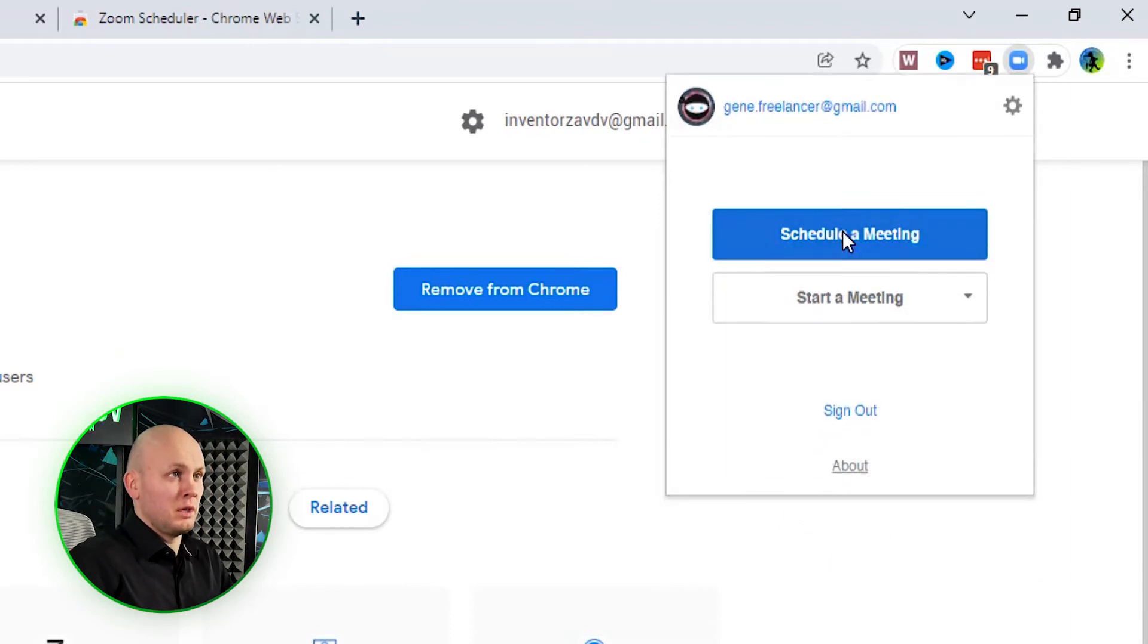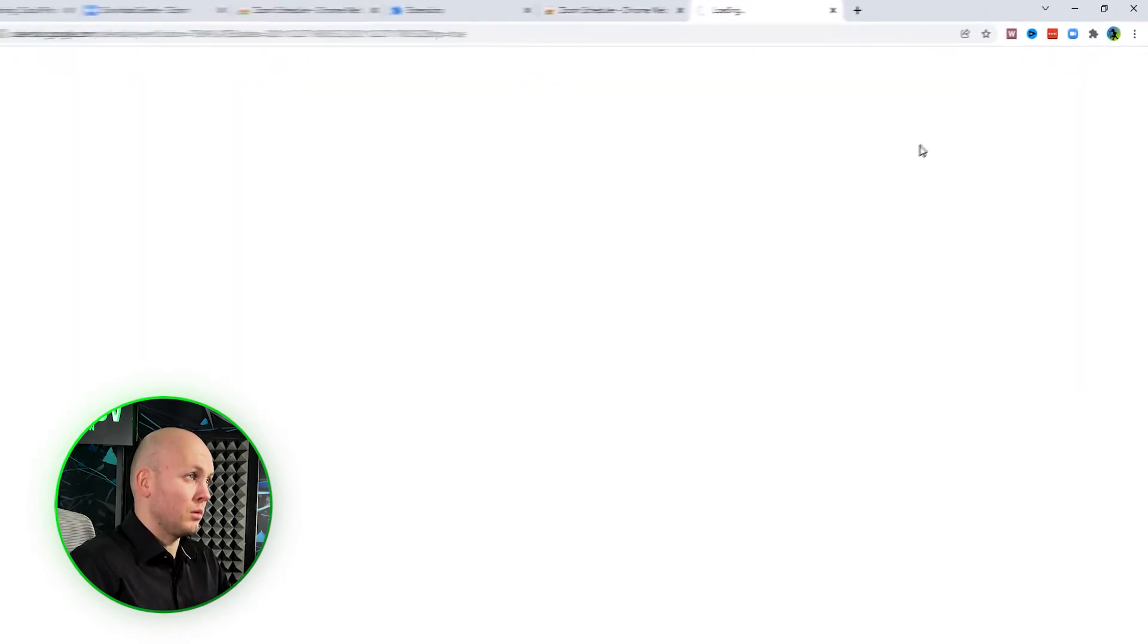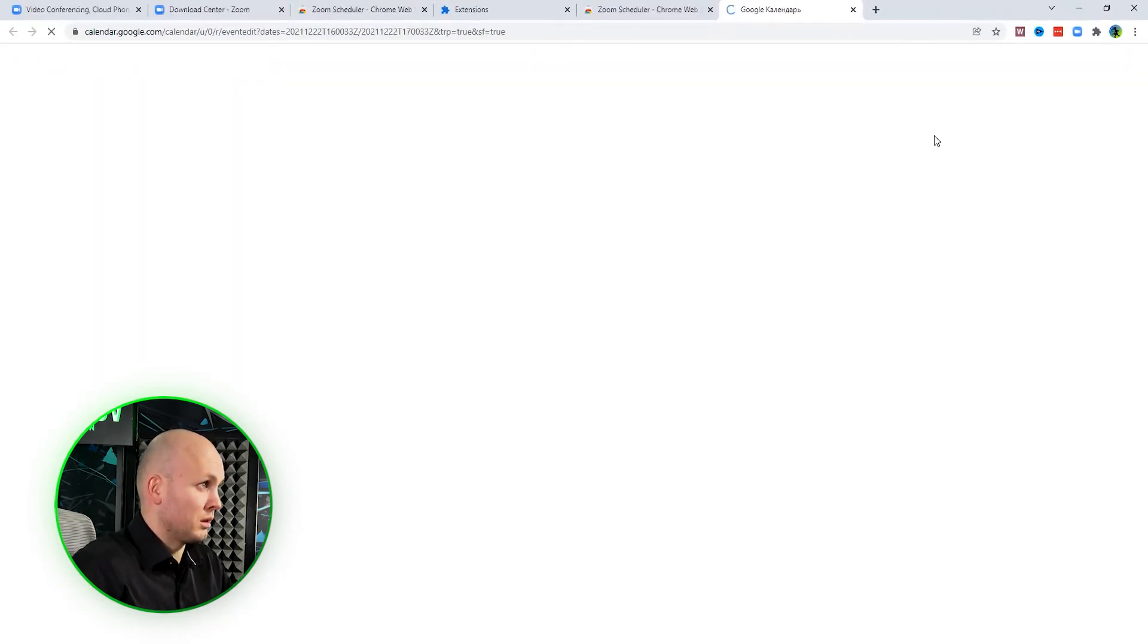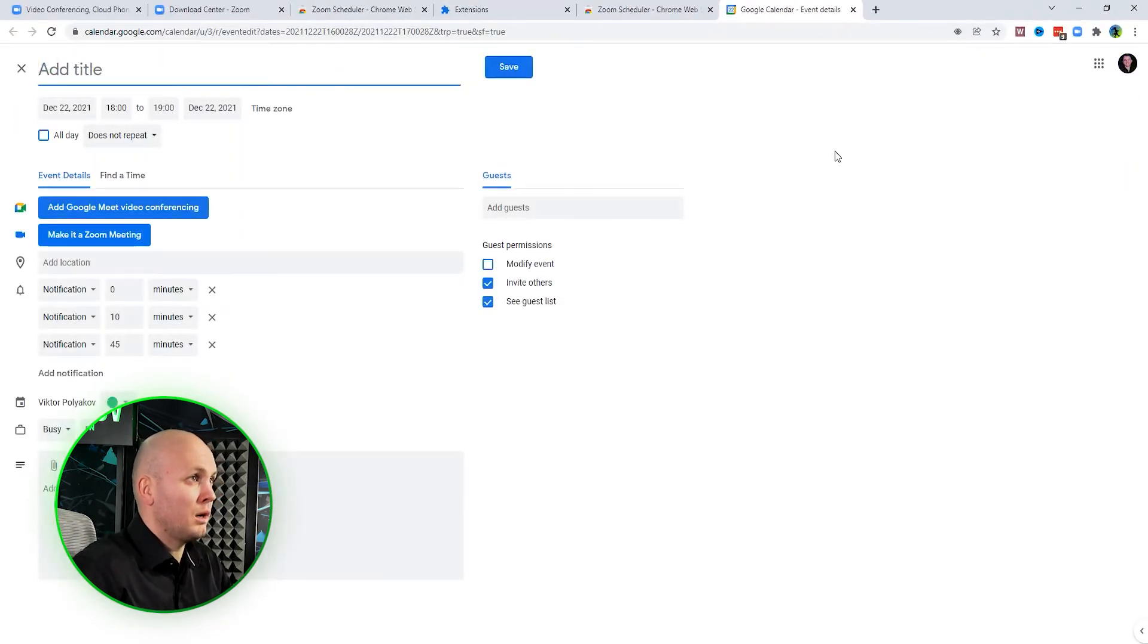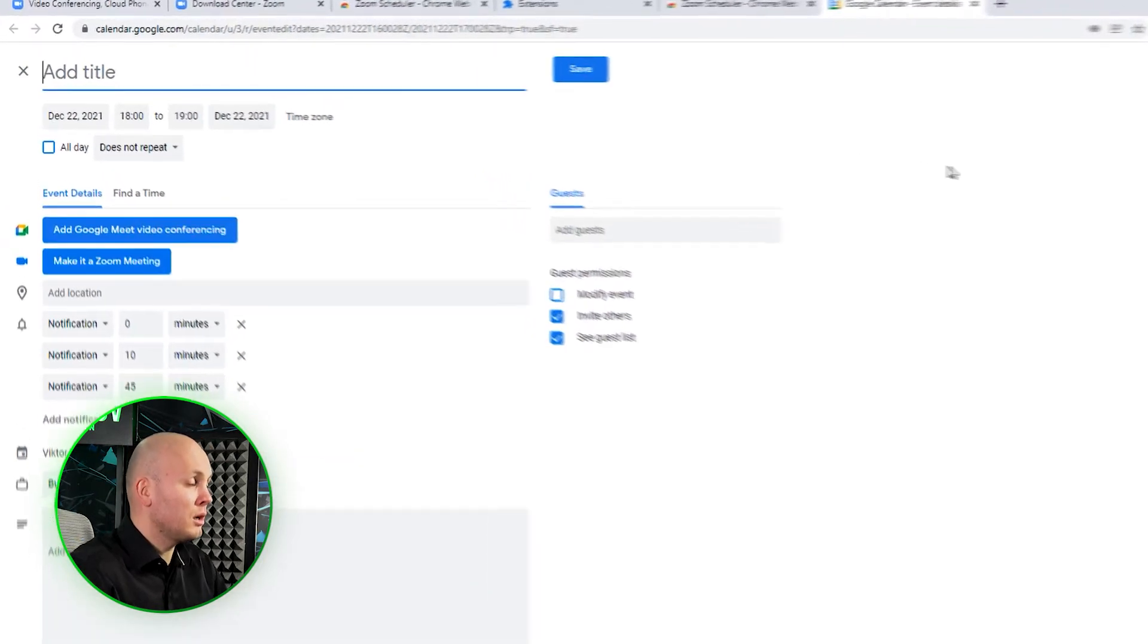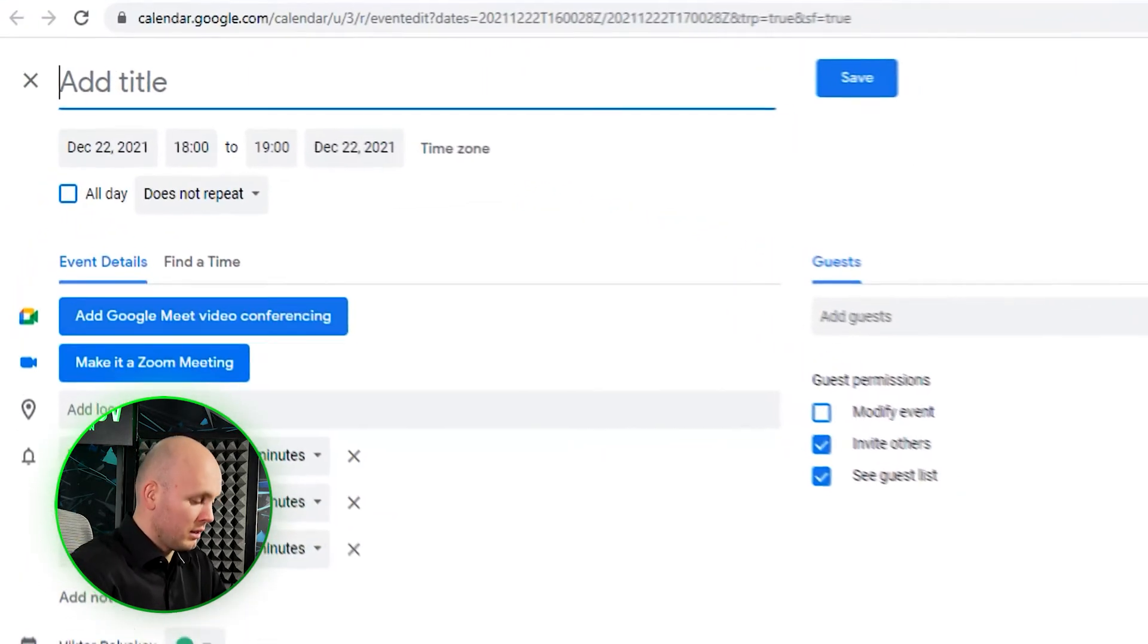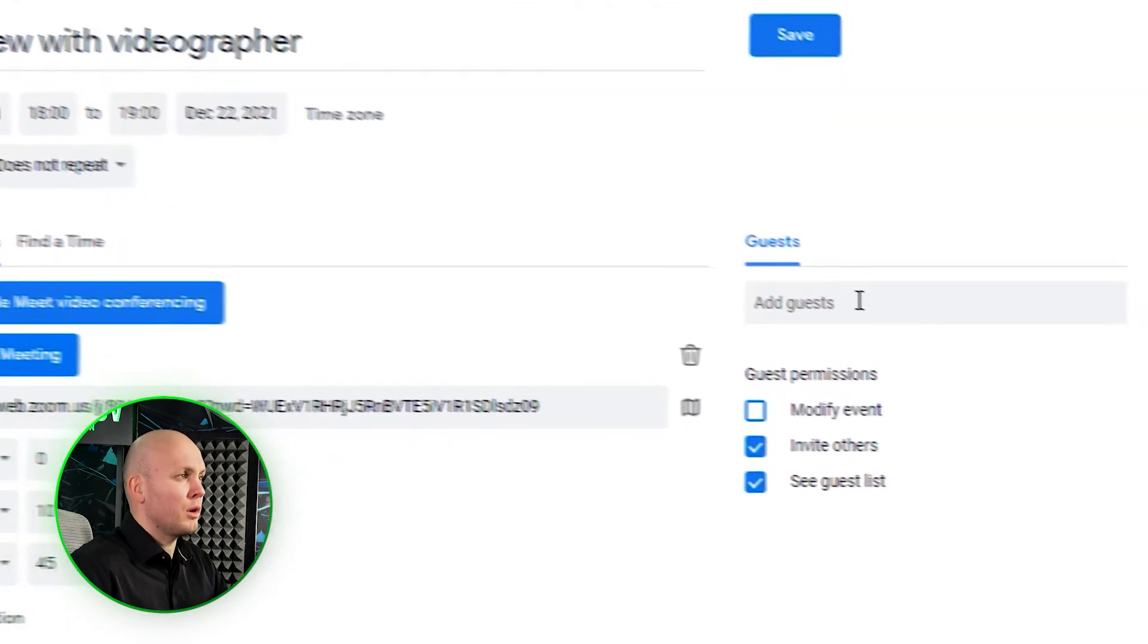If you want to schedule a meeting with someone, you click the button 'Schedule a Meeting,' and voila, you are on your Google Calendar page. Here you add the title of the meeting. You add a title, and here